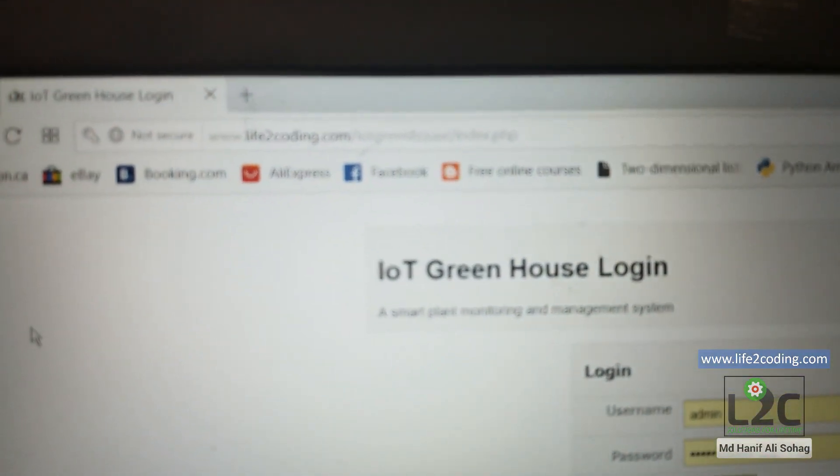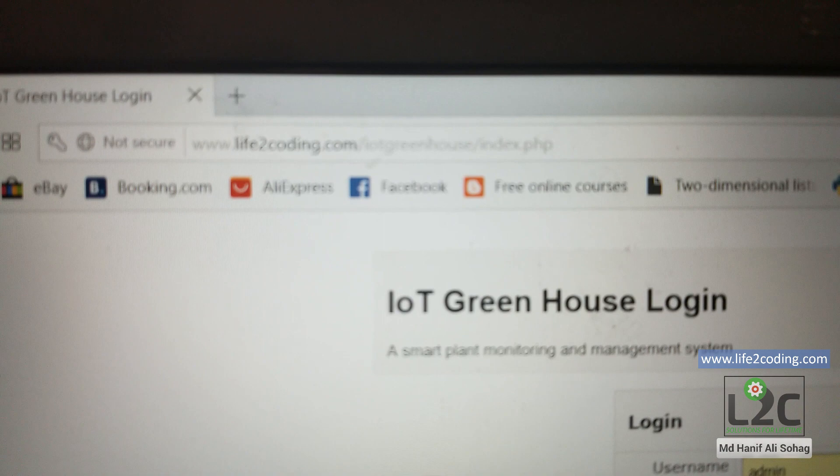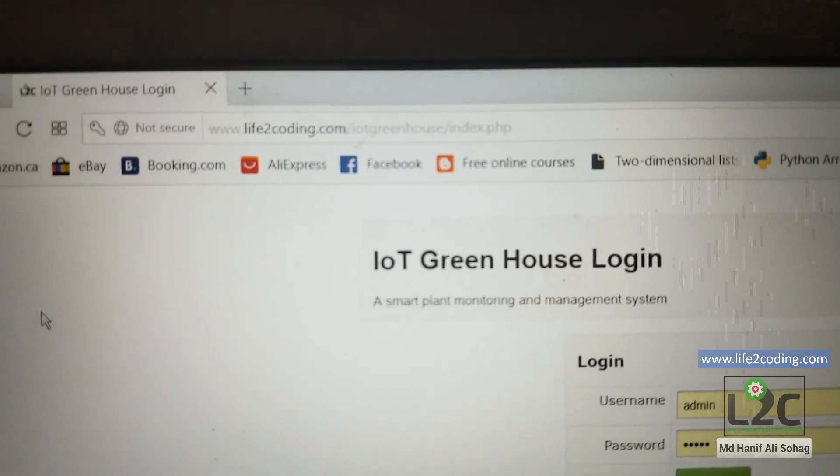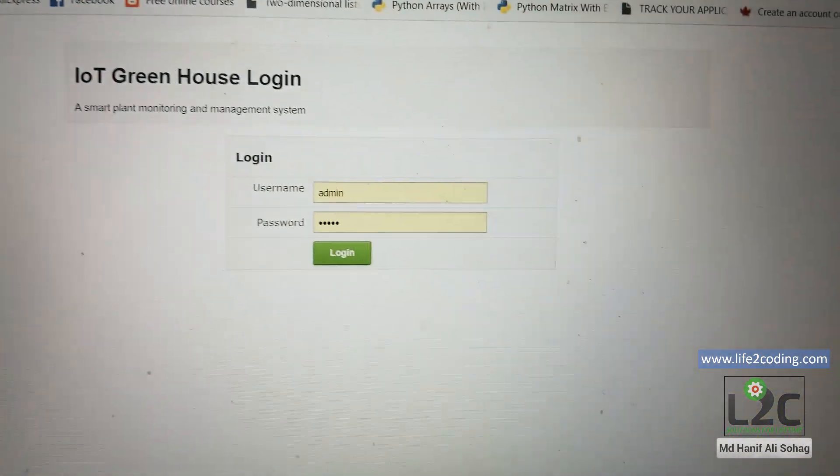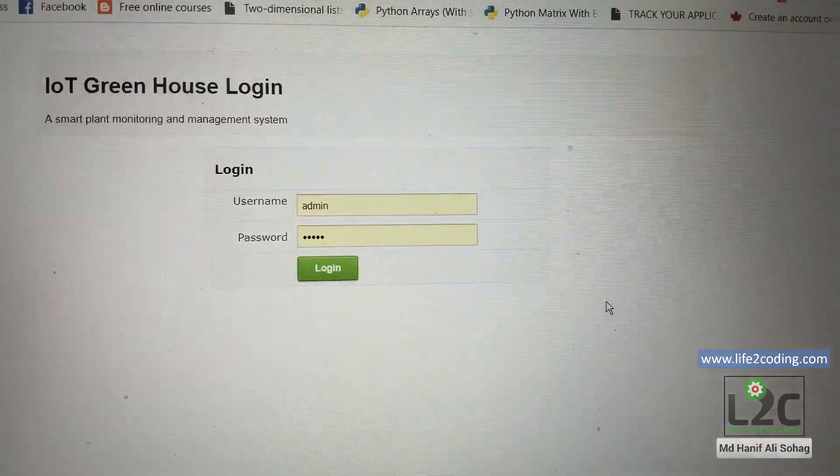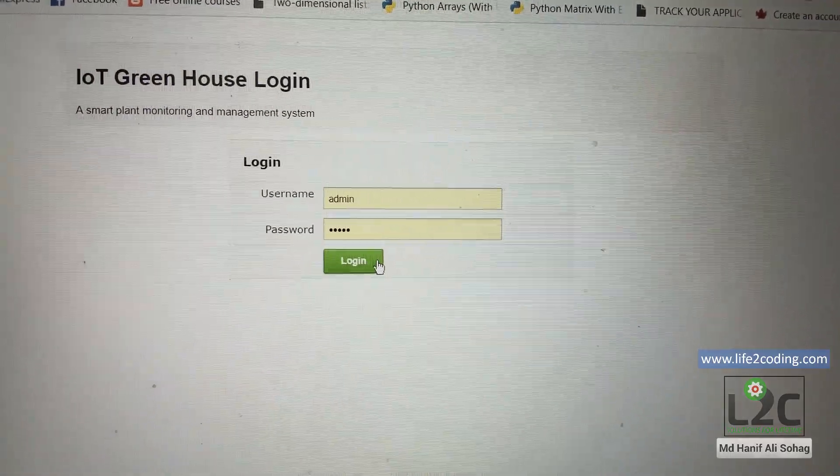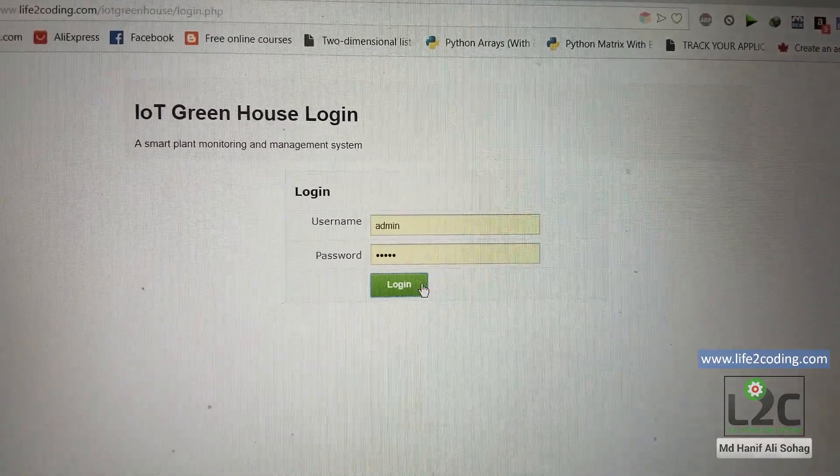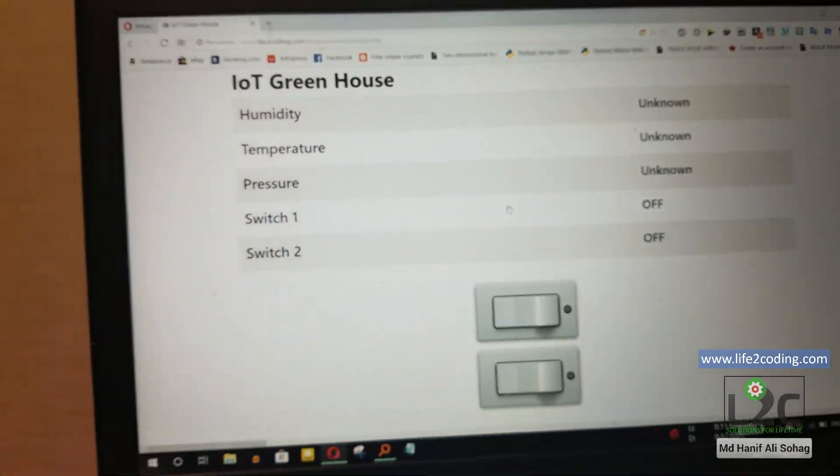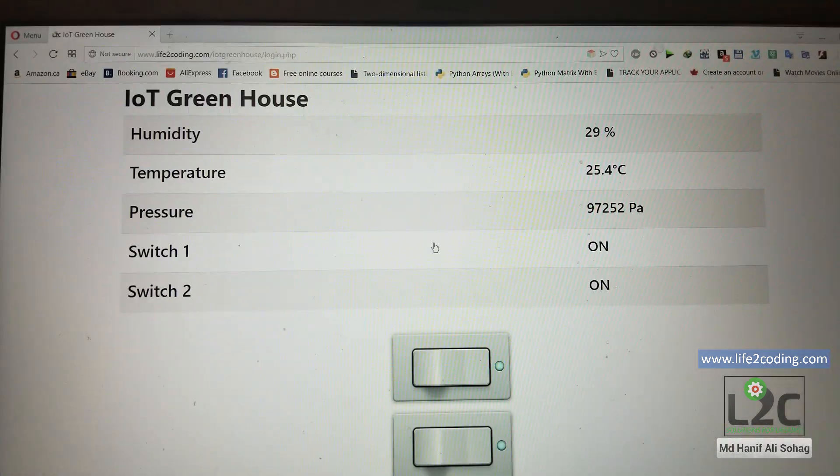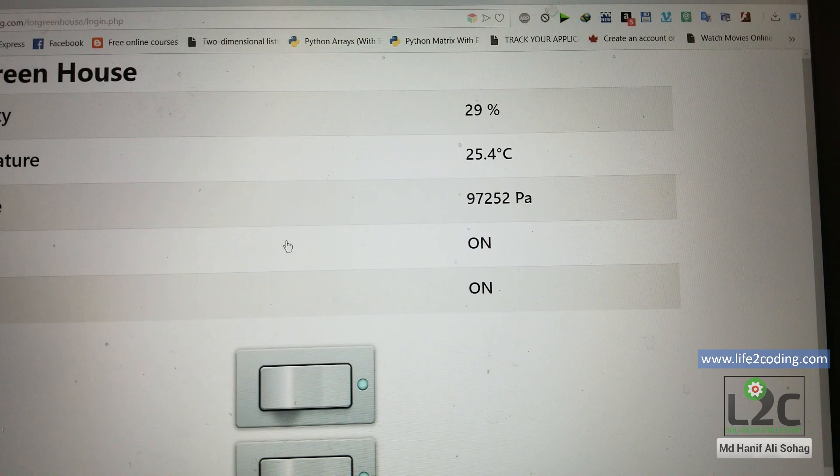Suppose you want to check the humidity, temperature, and pressure as well as the status of the lights. What you need to do is just go to the website and log in using your username and password. So I'm logging in now.